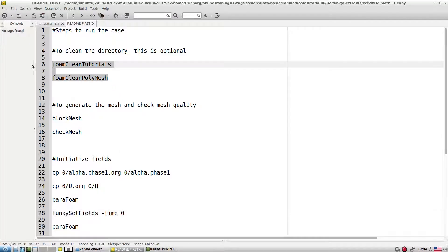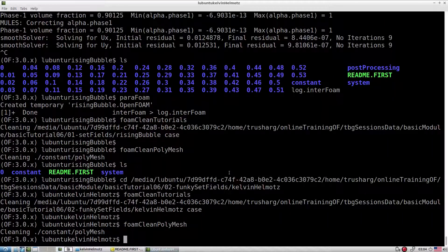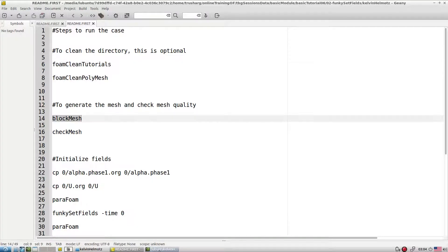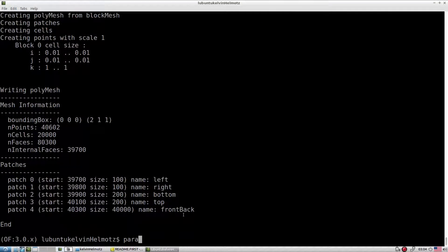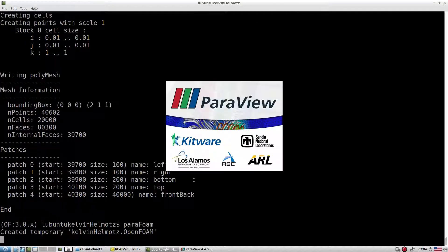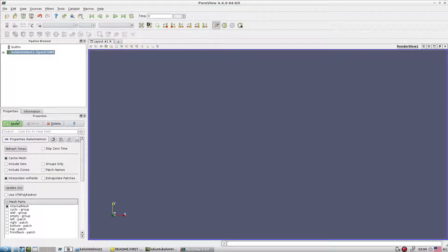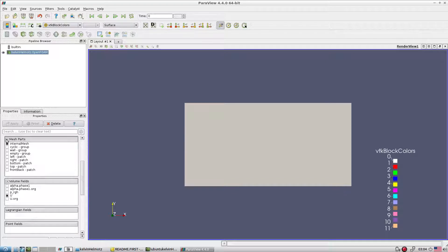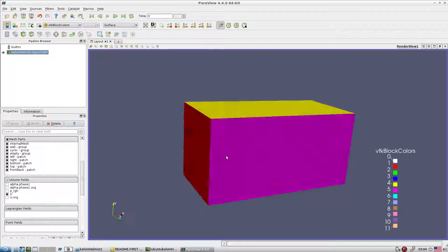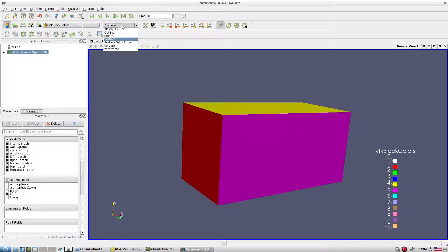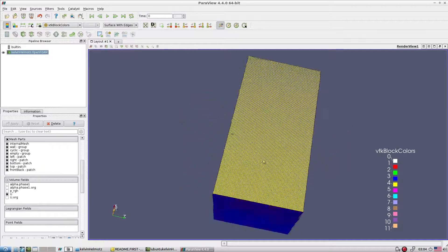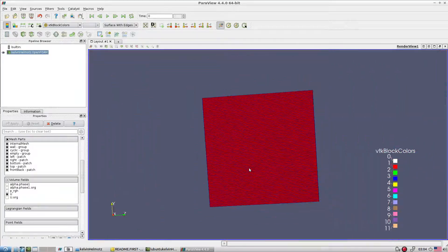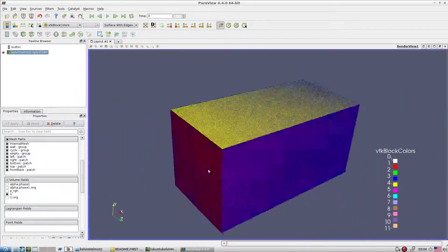First, clean the case, then create the mesh file. Let's check what the mesh looks like. This is the domain — this is the entire geometry. In the z direction we have only one cell, so it is still a 2D case we are running.